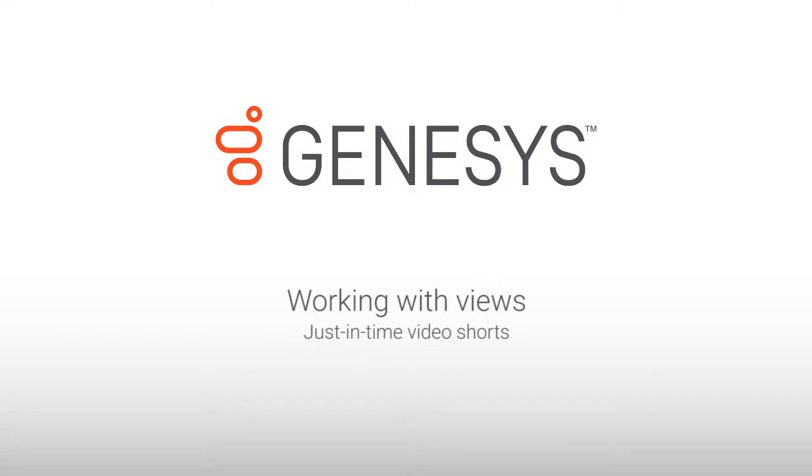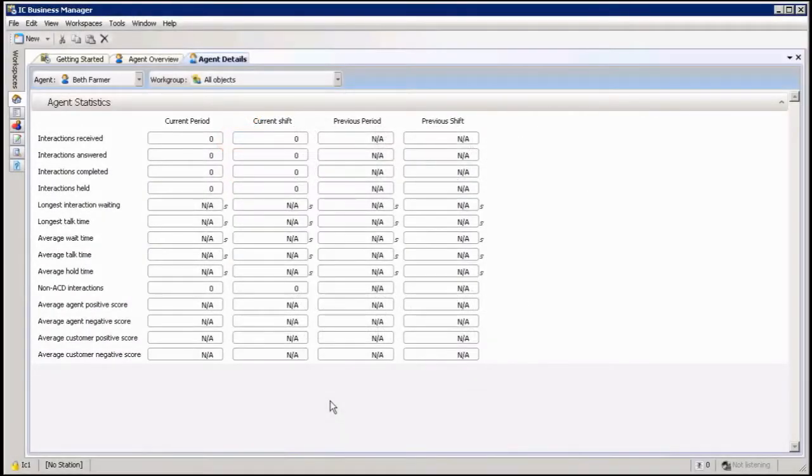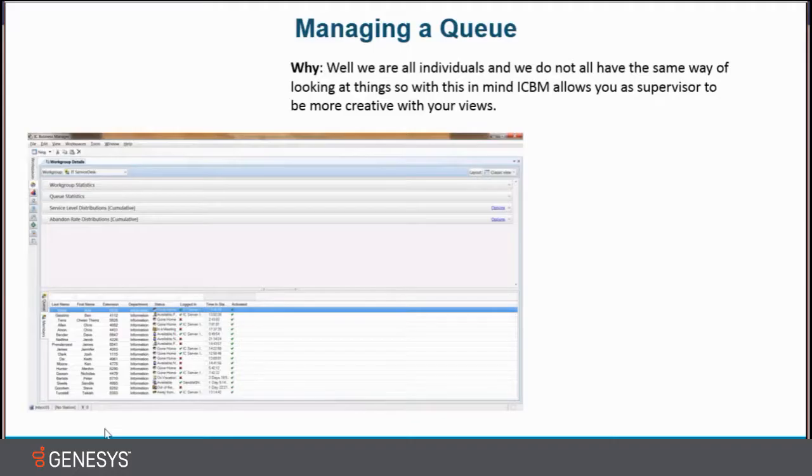Hi, my name is Henny Geldner and today I'm going to show you ICBM working with views. Why? Well, we are all individuals and we do not all have the same way of looking at things.